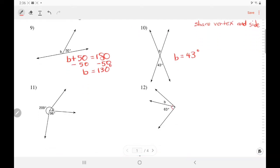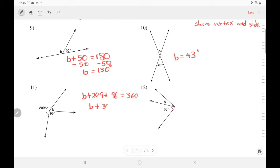In number 11, those angles add up to 360 all the way around. So we'll write an equation: B plus 209 plus 96 equals 360. Adding like terms, B plus 305 equals 360. Solving for B, subtract — B equals 55.